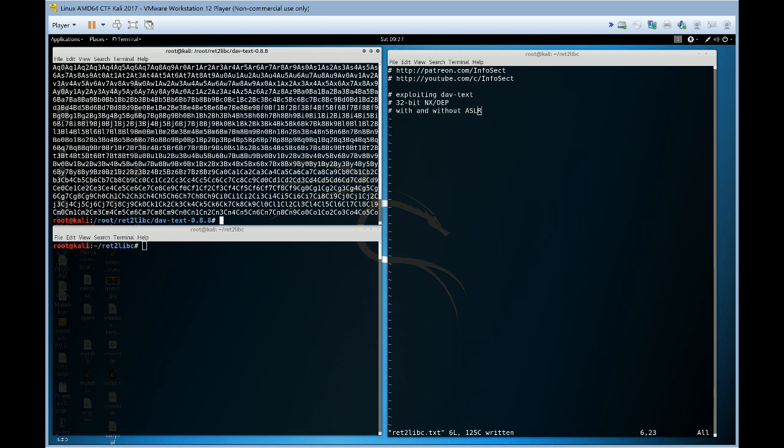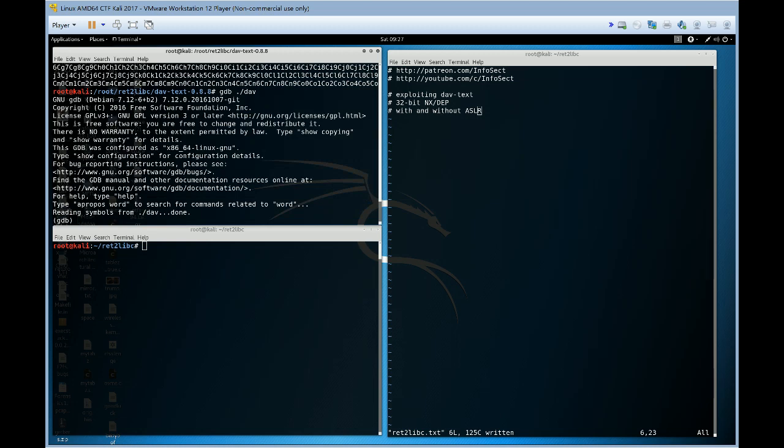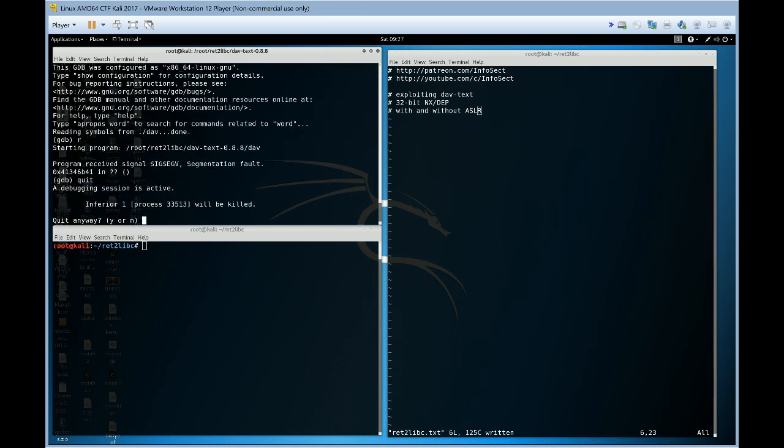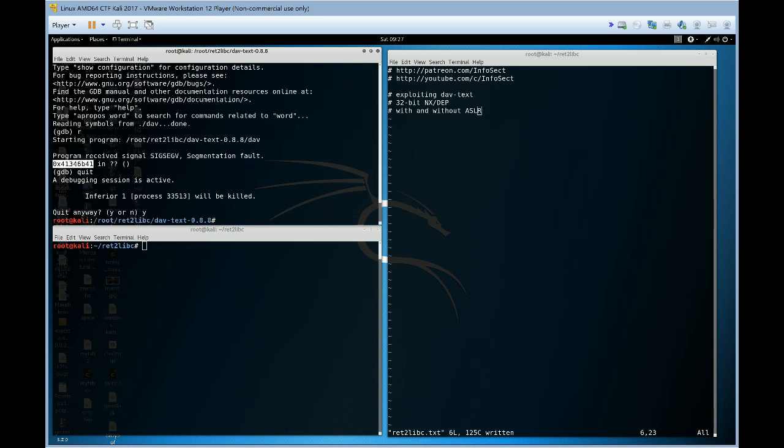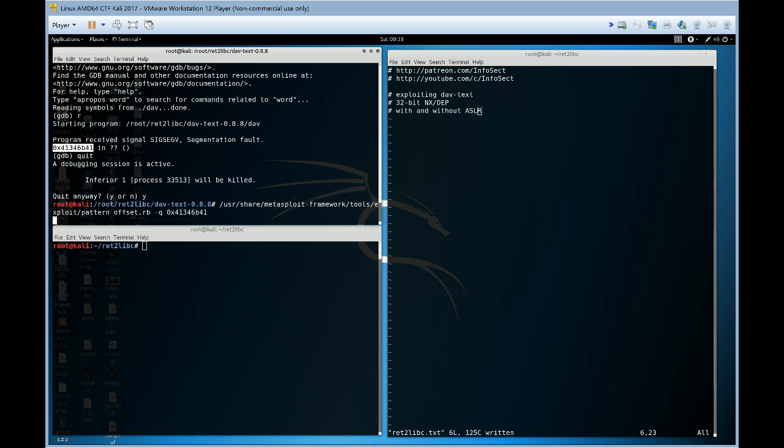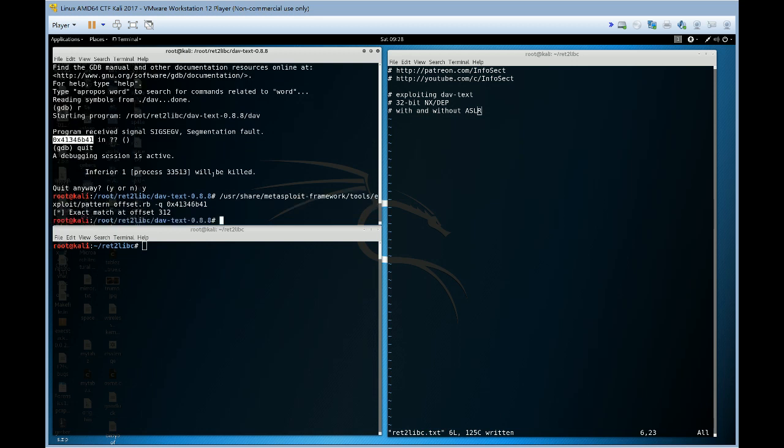Let's go into GDB now, run this, and we've noticed our EIP is different. And there we have our offset.